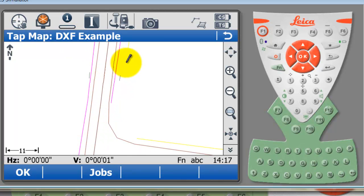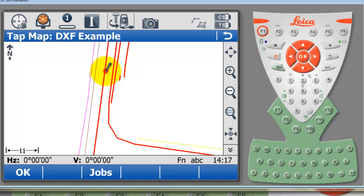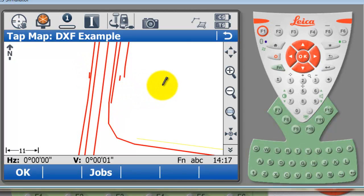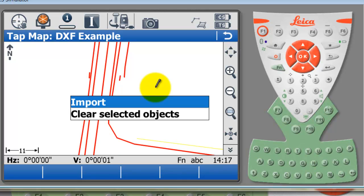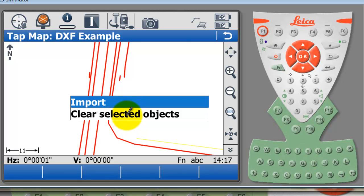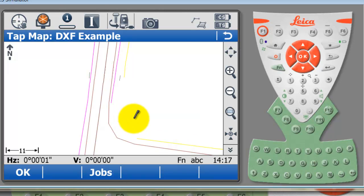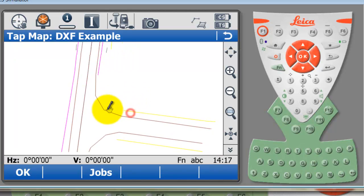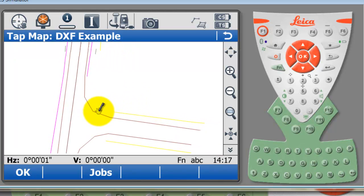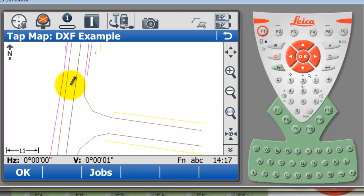At the moment I can select any of these strings here. If we use our stylus and select somewhere in this white space here and hold down, you'll see that we get the option to import these lines and actually convert them into the Leica file type so we can stake them out, or we can clear our object selection.